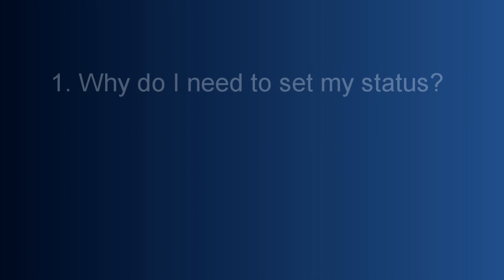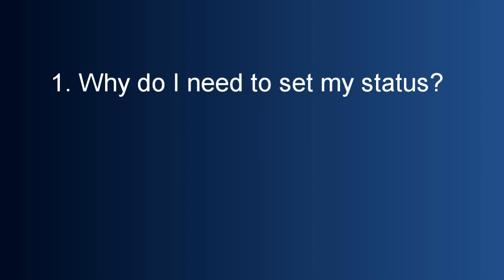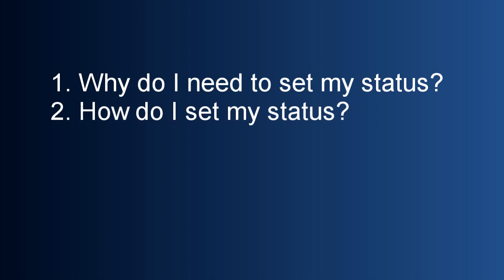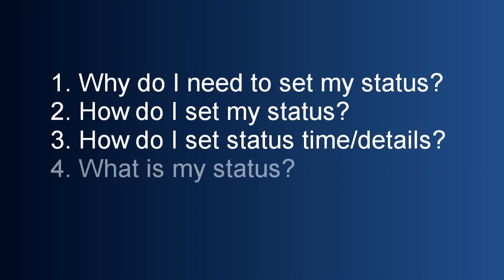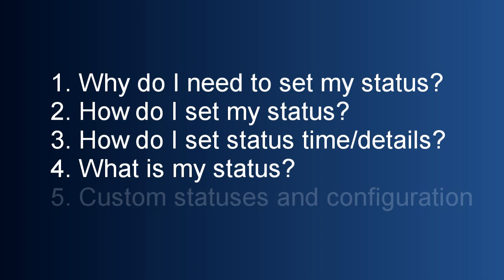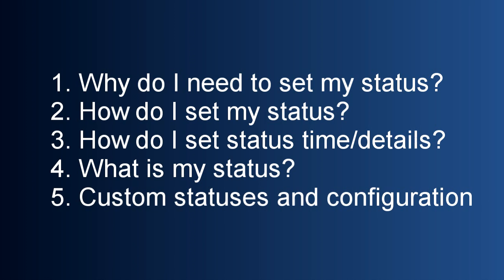There are several things we'll be going over in this post today. First, why would you set your status? Second, how do you set your status? Third, how do you include the time and the details of your status? Fourth, where do I look on my screen to see what status is set? And finally, what can I do with custom statuses?